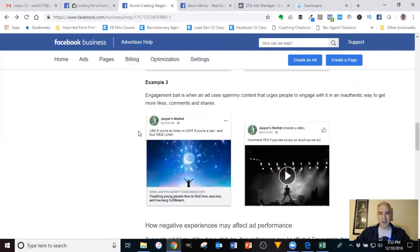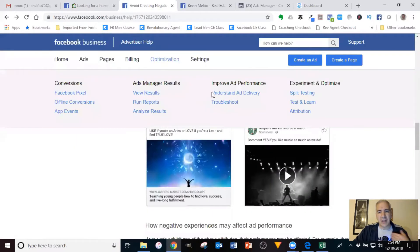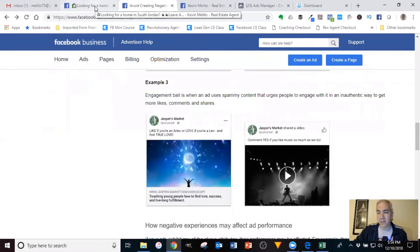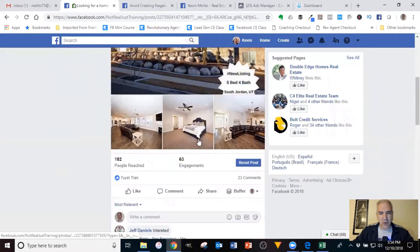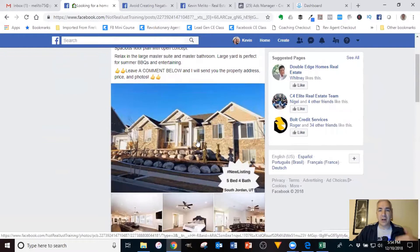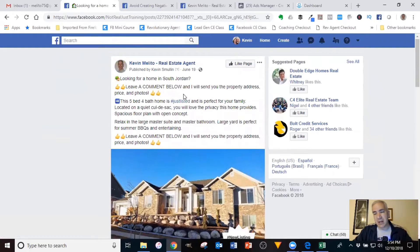When people do things like 'like the post if you're an Aries' or 'love it if you're a Leo' or 'comment yes if you like music as much as we do' — the problem is these are inauthentic. Now I would make an argument that what we're doing is authentic — we're sending them information they requested, and the comment just happens to be the trigger. But it doesn't matter what I say because Facebook is still flagging them. You're asking people to leave a comment, and Facebook perceives that as manipulating the engagement score without people doing it of their own volition. Anytime you're asking someone to like, comment, share, or tag — anything that manipulates the Facebook algorithm — you're going to be flagged every single time.